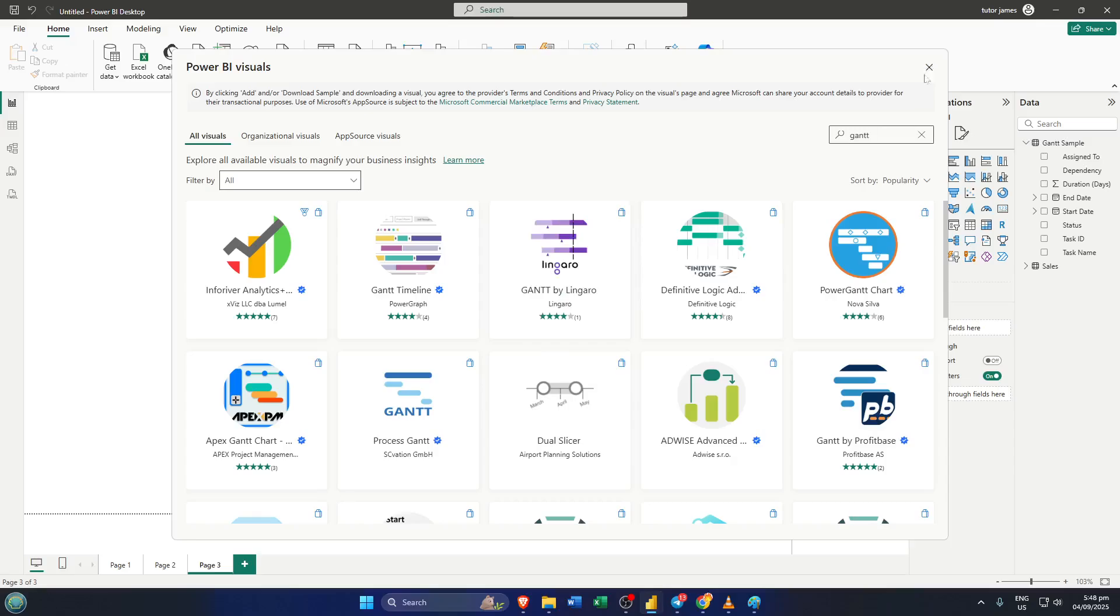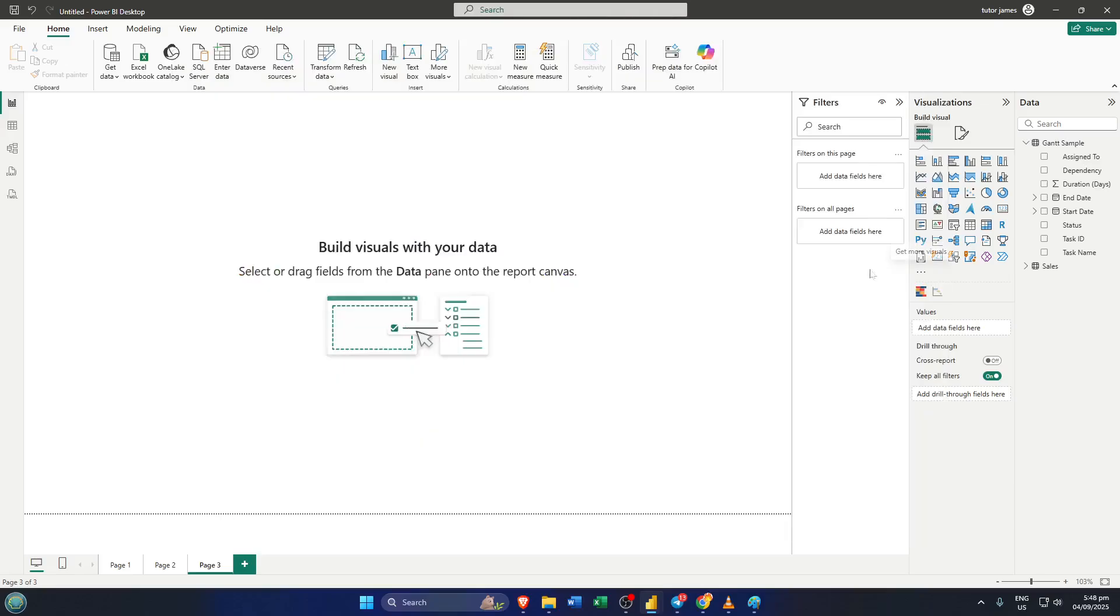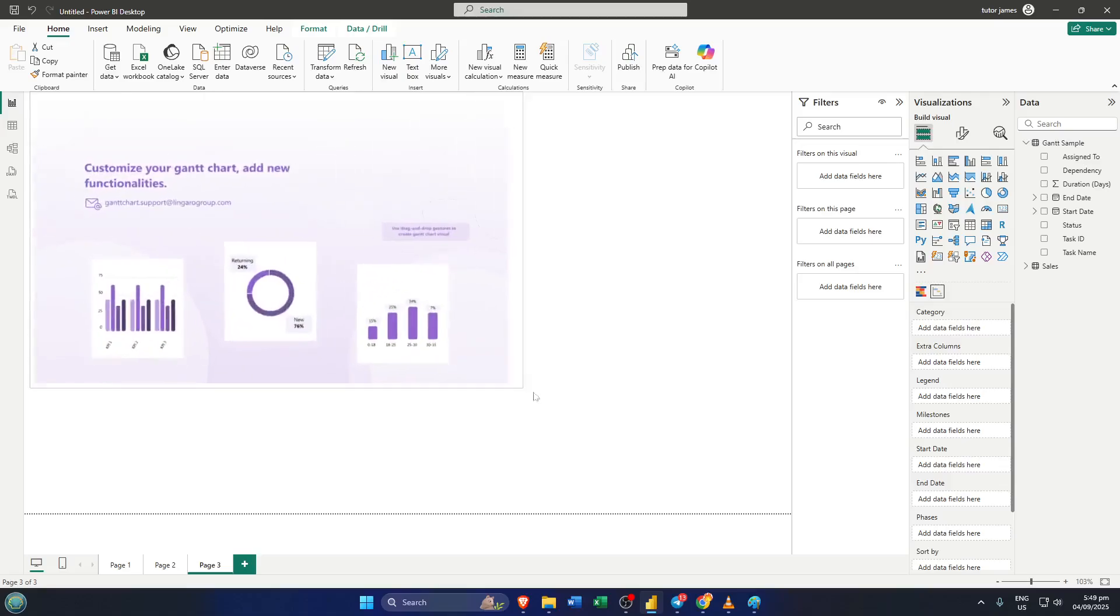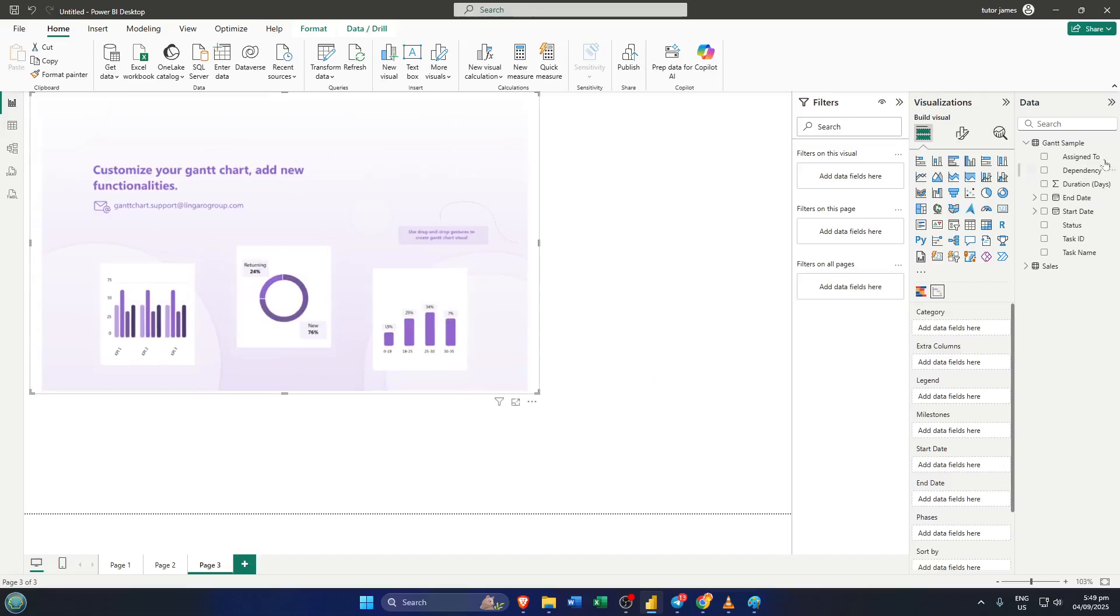This is the stage where you start connecting your data with the chart, and each field here serves a specific purpose. Let's break it down. Start by putting your task name field in the category section. Think of category as the label that represents each row in your Gantt chart, so it's really important you put your task names here, since each one will display as a separate bar on the timeline. This makes your chart readable at a glance.